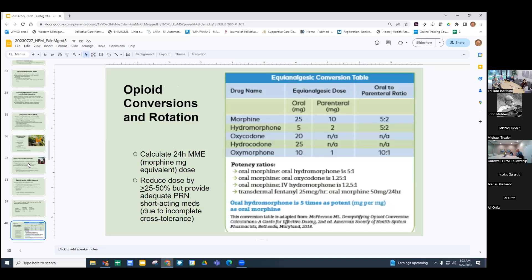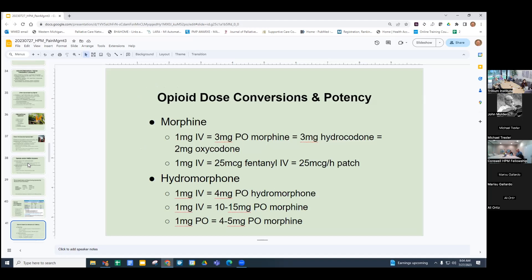Just a quick review of opioid potencies. IV morphine 1 mg is like 2.5 to 3 mg orally. Oral morphine and oral hydrocodone are the same. Oxycodone is 1.5 times as potent as hydrocodone or morphine. The 25-microgram fentanyl dose equals 1 mg of IV morphine. Hydromorphone: roughly 1 mg IV equals 4 mg orally, or 1 mg IV equals about 10 to 15 mg of oral morphine. Orally it's about a 1-to-4 or 1-to-5 conversion ratio.